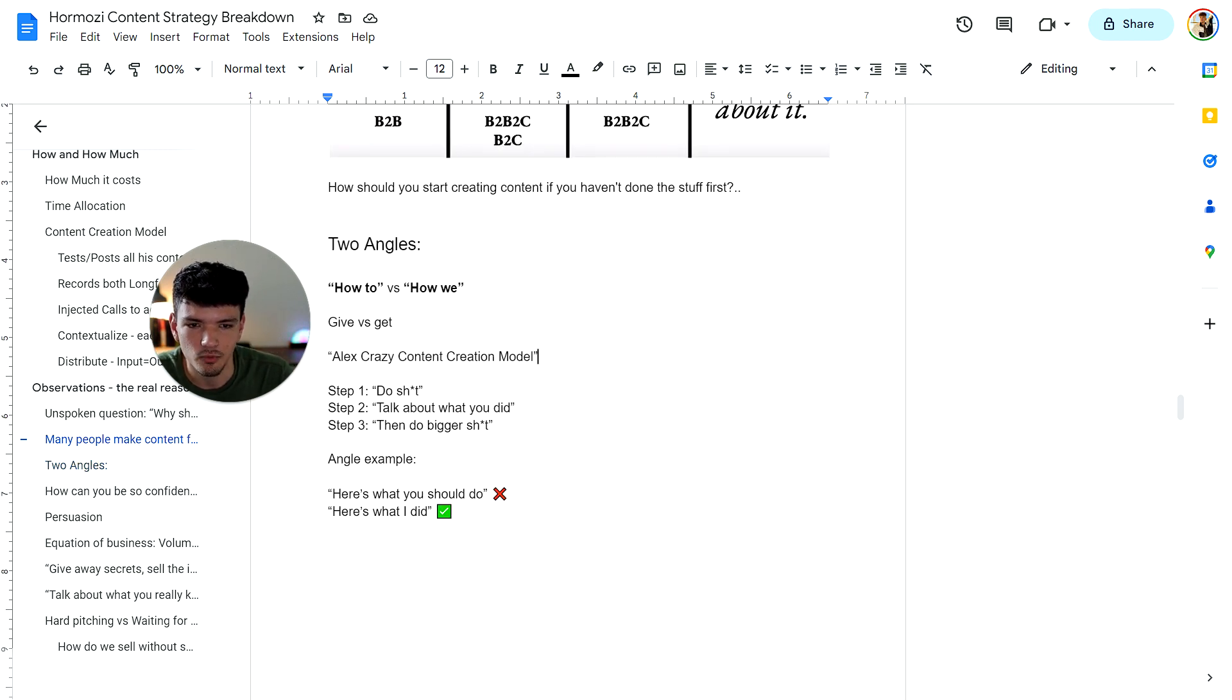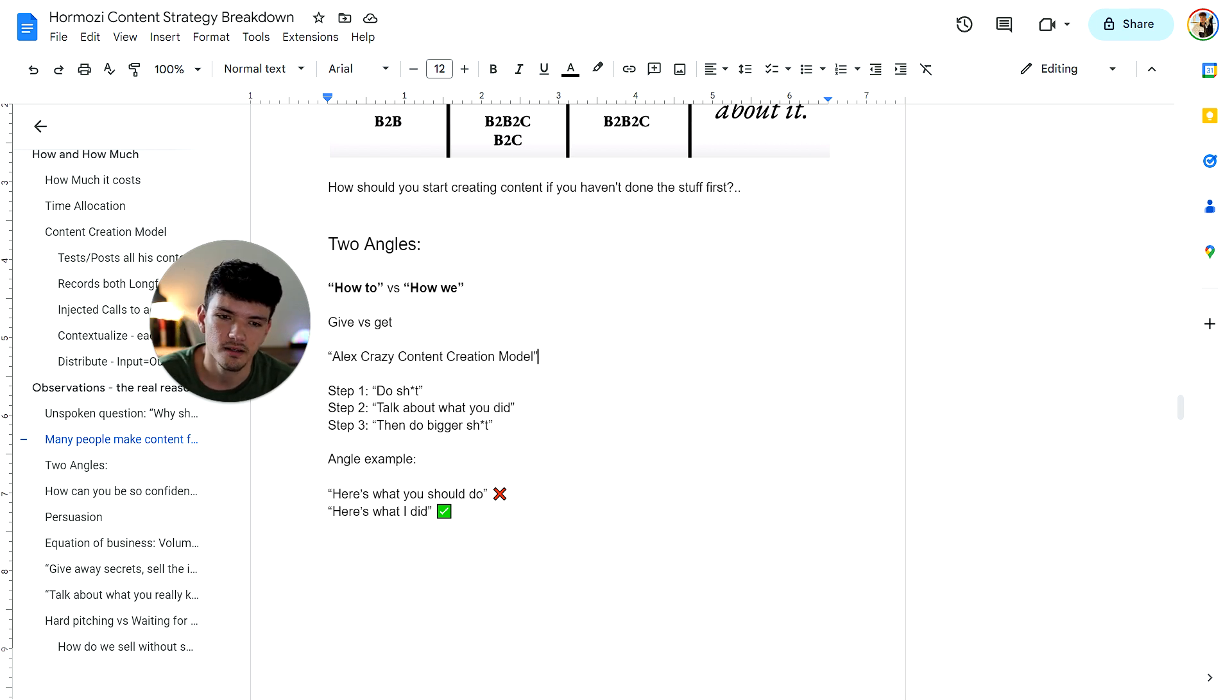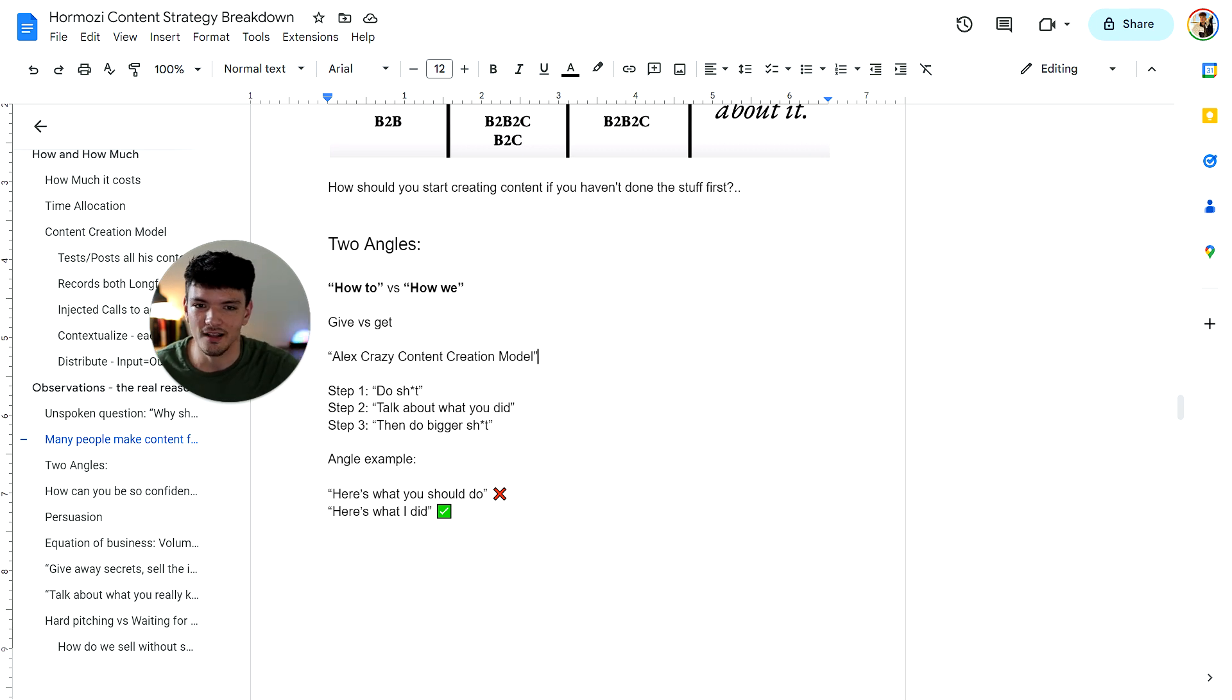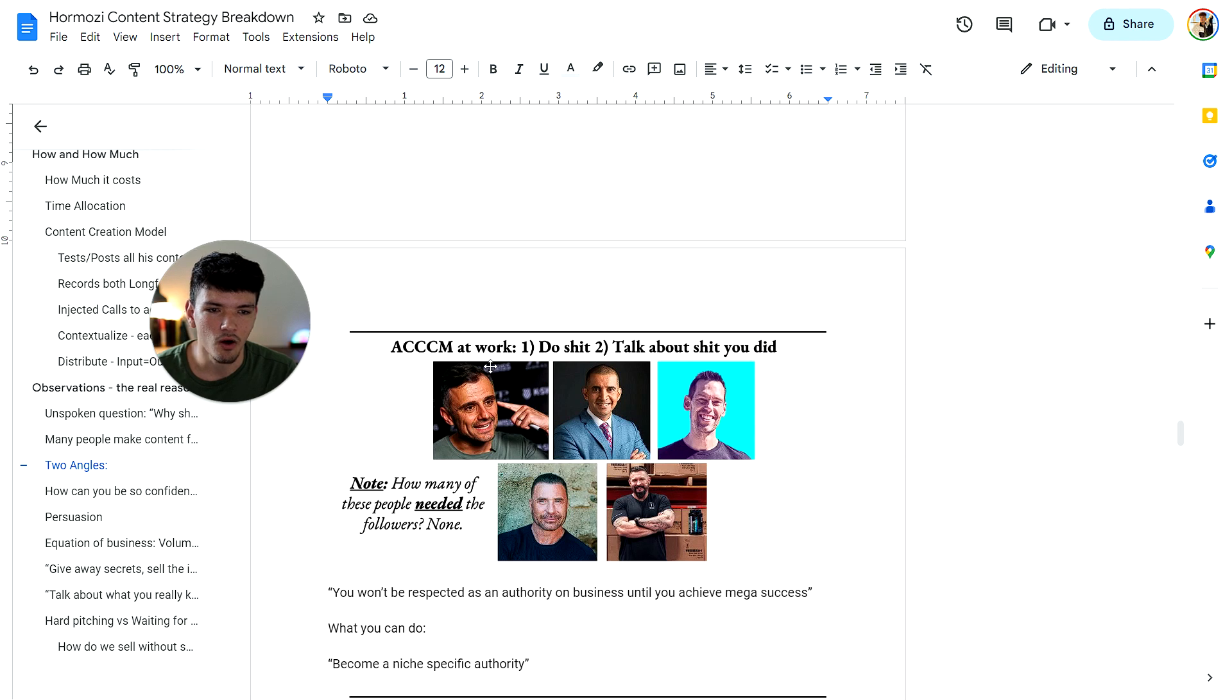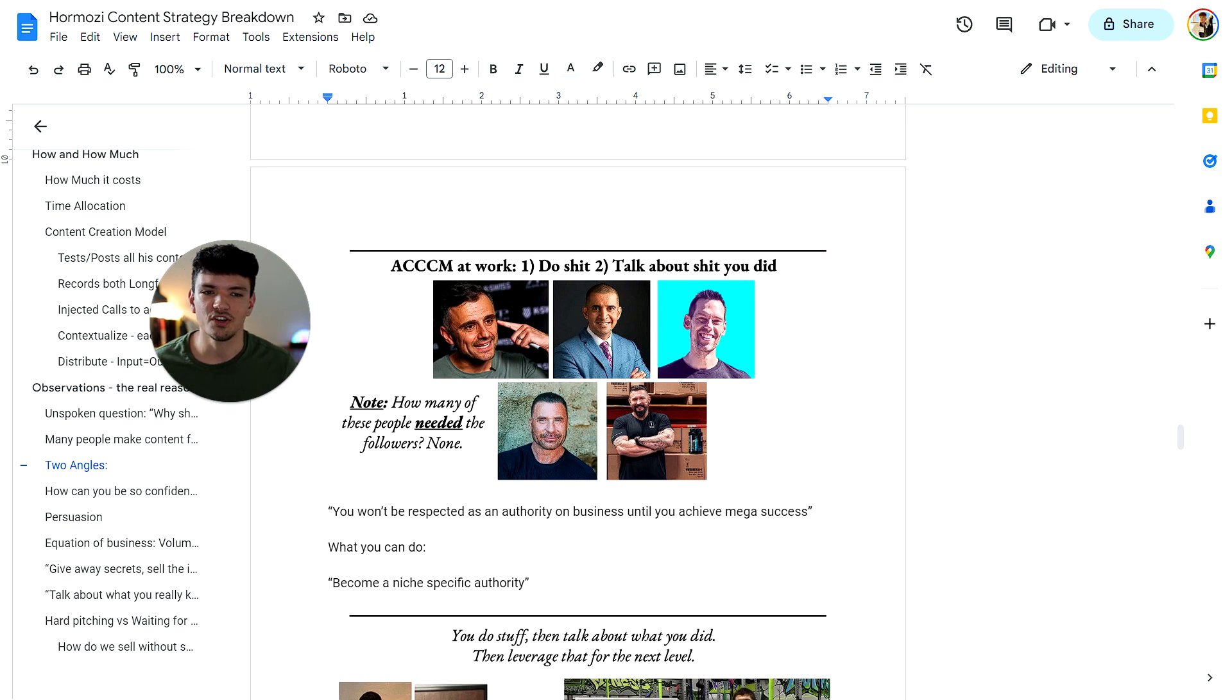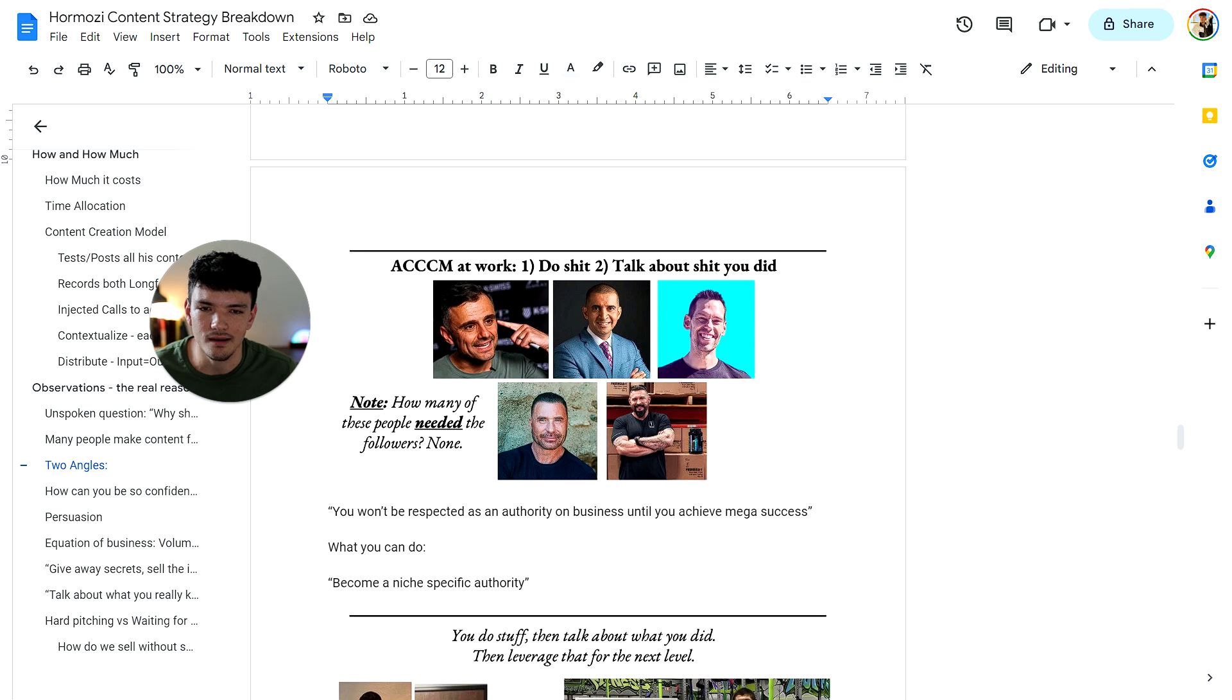An angle example would be, here's what you should do, which is wrong if you haven't done it before versus here's what I did. Here's what I did is the angle of you're just providing value. For example, in this video, I didn't say you guys should do this. I'm just saying, look, this is what I learned. And here's what Alex presents, apply to your own life or business. So that's the right way to do it. All these people on the screen, which I screenshot in this video, they all did not need a following. They all actually achieved something big before talking. And so they really don't need an audience. They don't need the following. They already did the doing.